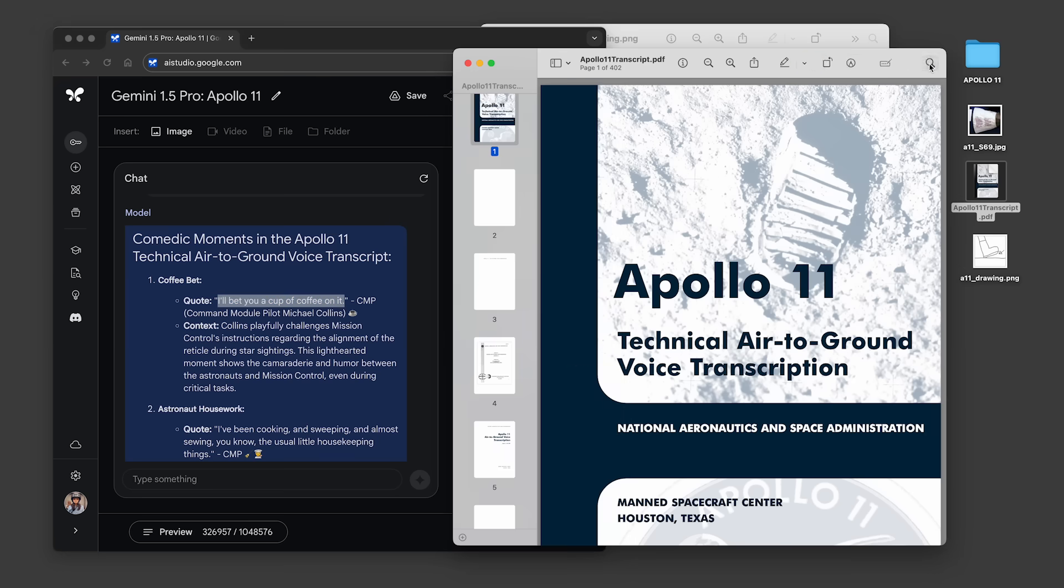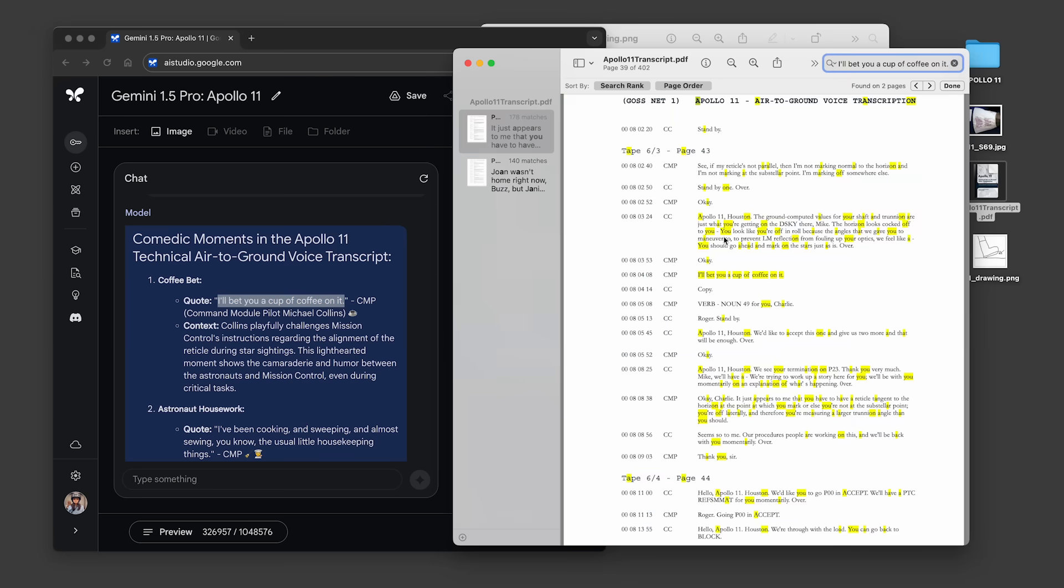If we go back to the transcript, we can see the model found this exact quote and extracted the comedic moment accurately.